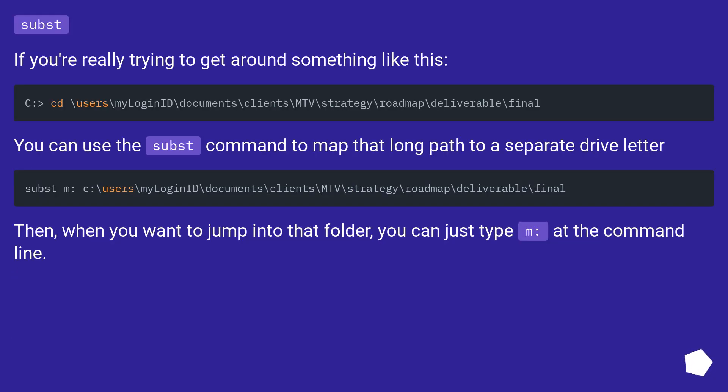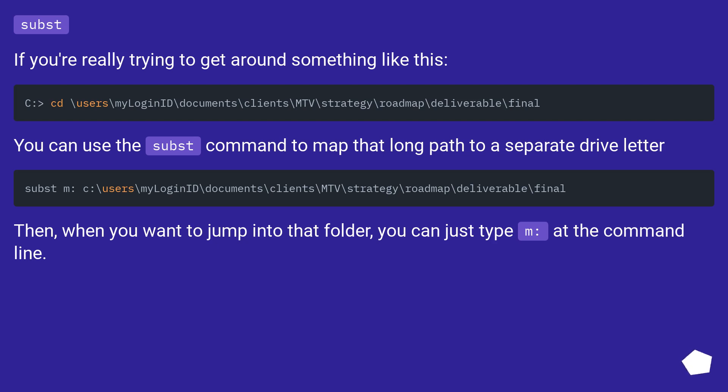Subst. If you're really trying to get around something like this, you can use the subst command to map that long path to a separate drive letter. Then, when you want to jump into that folder, you can just type m: at the command line.